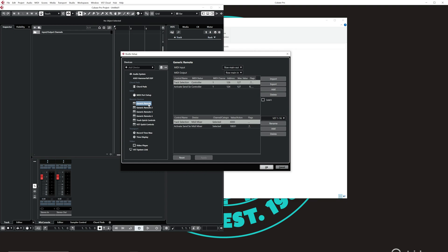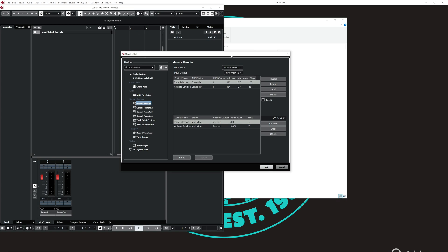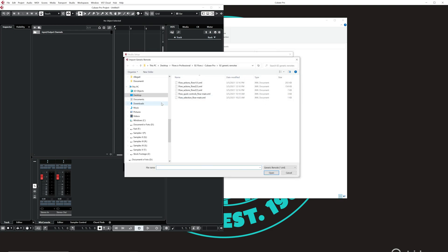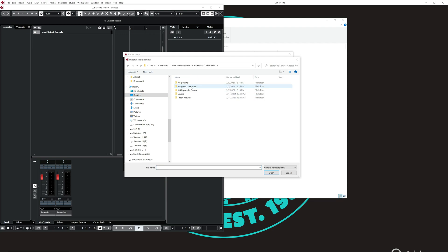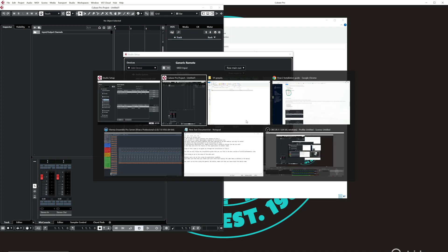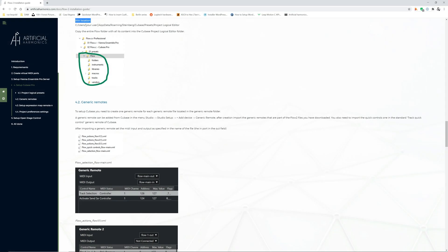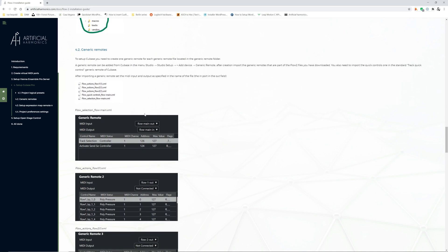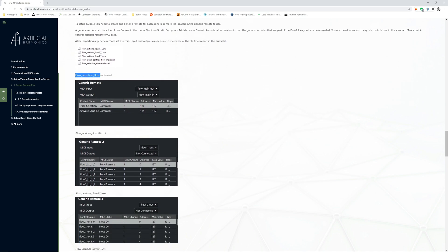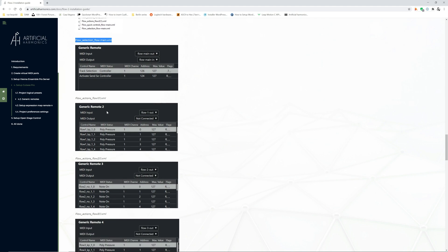For each of those you have to import the generic remote that is in the flow package and you have to set the right MIDI input and MIDI output. I will show you one, I select this one. I do import, I go to the folder of the template, Cubase, generic remotes and I will add this one here. And that's it. To know exactly which one needs to be set and what are the MIDI ports to use you have the documentation here. It tells you for example, import these generic remotes and set this MIDI input and output.